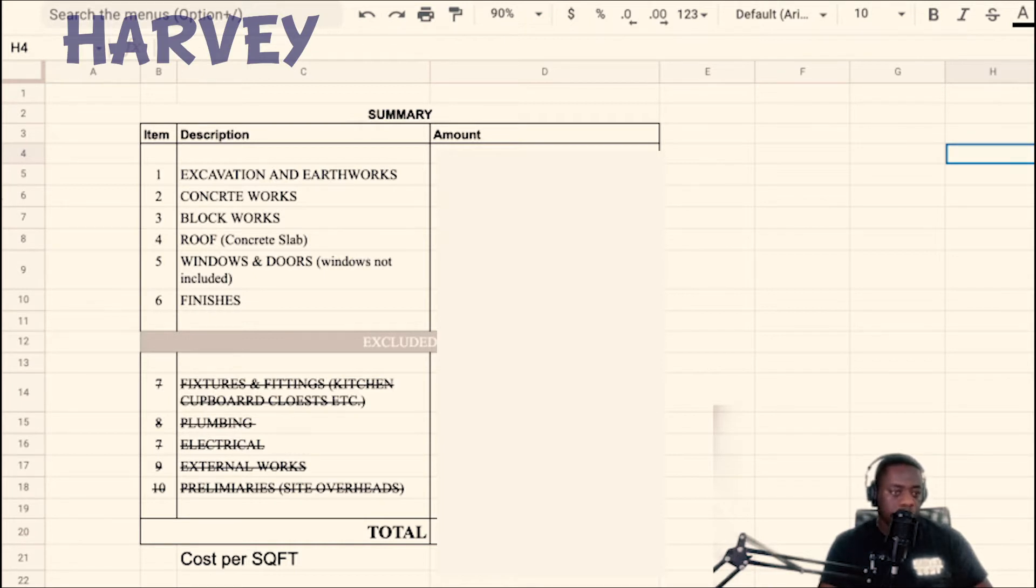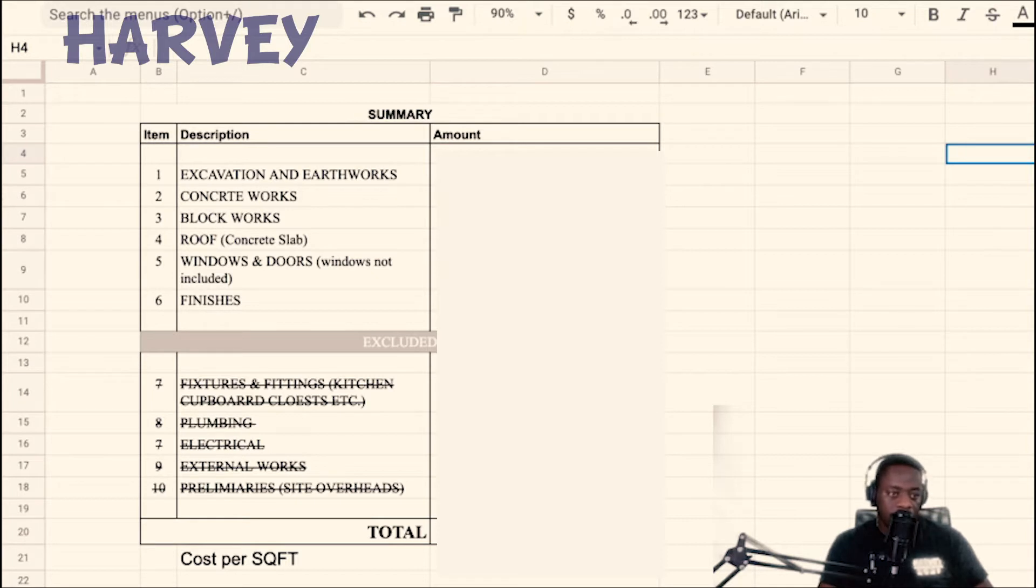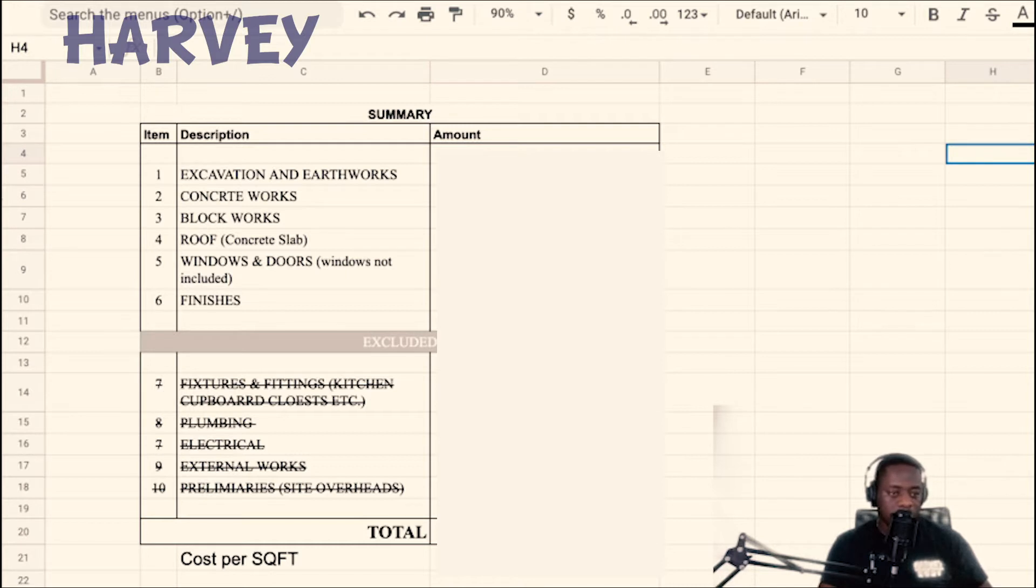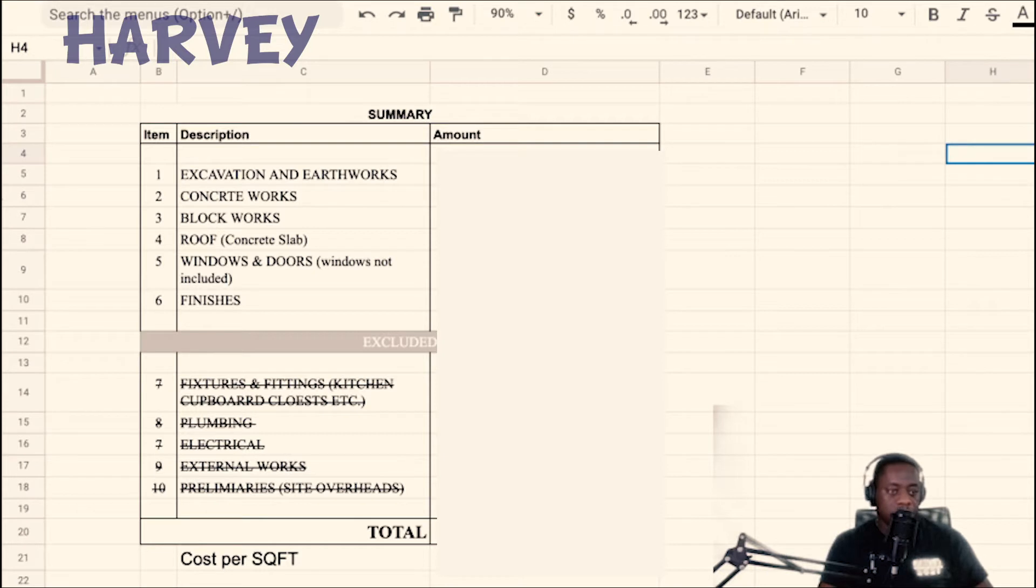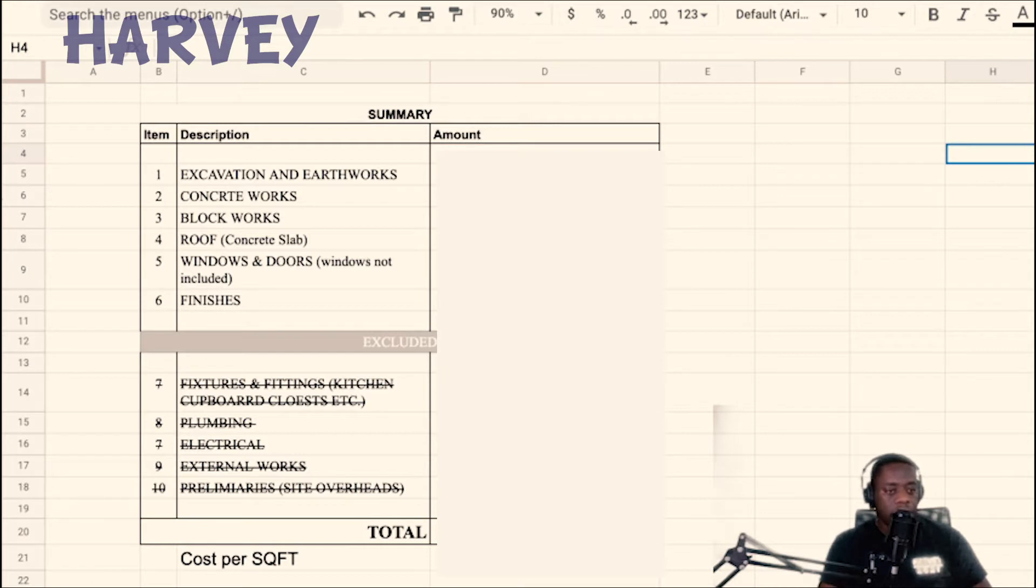Things that would factor into this cost that won't be included in this video are fixtures and fittings such as kitchen cupboards, bathroom cupboards, closet doors. I won't be discussing plumbing, electrical work, external works, or preliminaries. This estimate will only be based on these six things. Let's dive in.